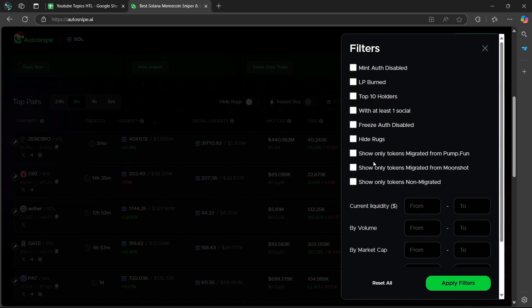Then here, show only tokens migrated from pump.fun shows tokens migrated from a specific source. I would recommend that you leave this off. Specific to pump.fun users.